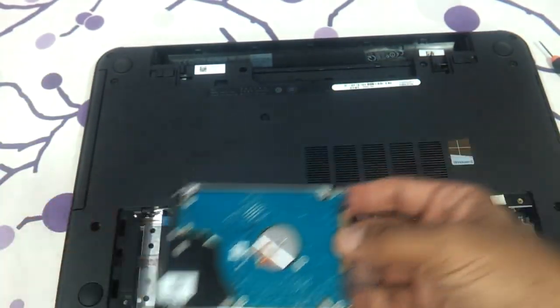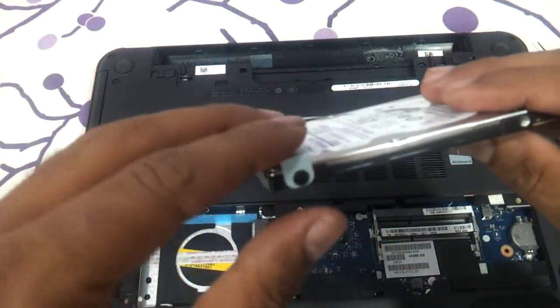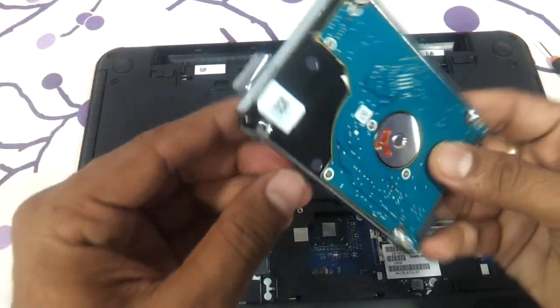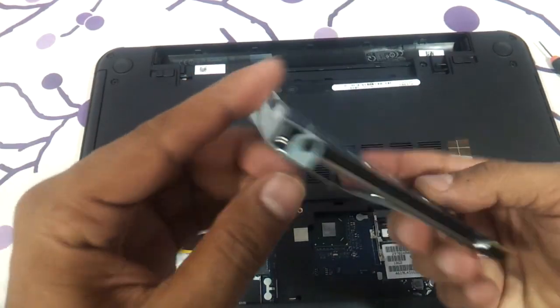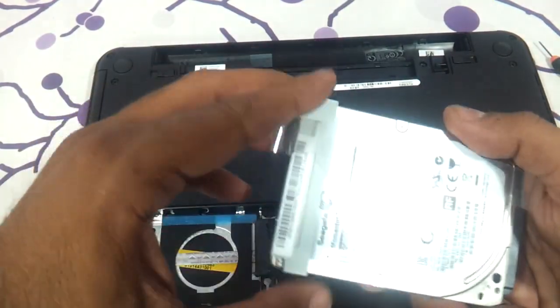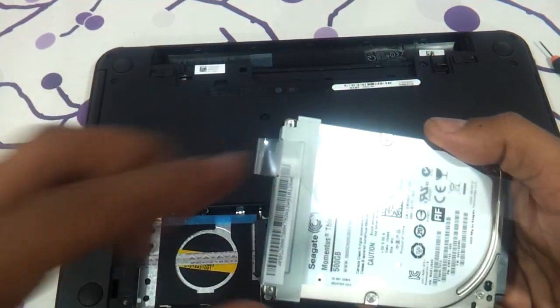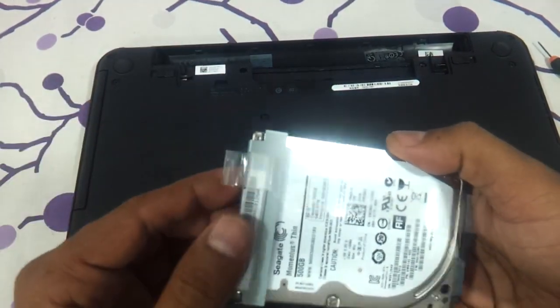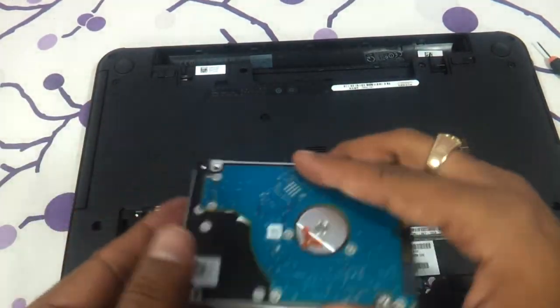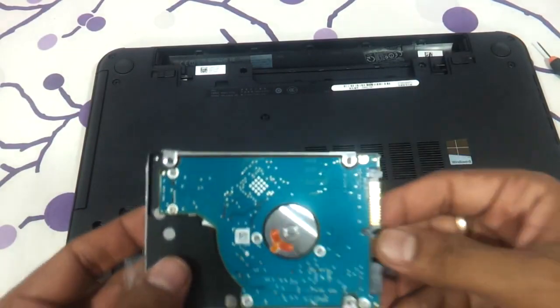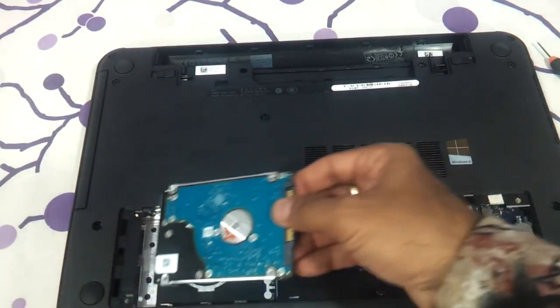And then just remove this one screw over here. Another screw. This particular top panel will come out. Put another hard drive and again refill it.